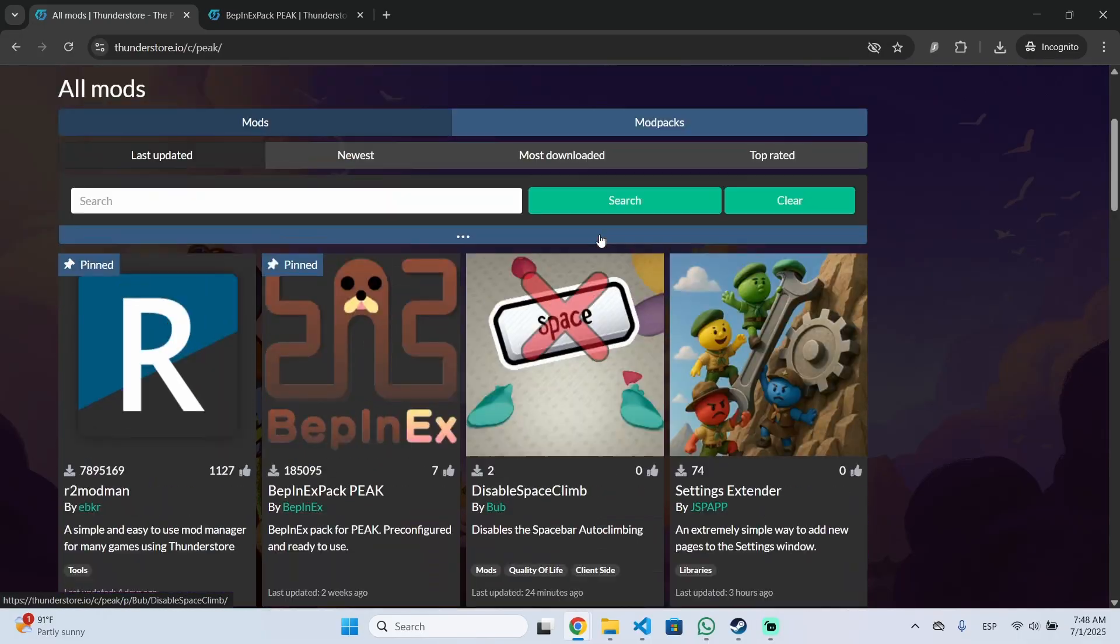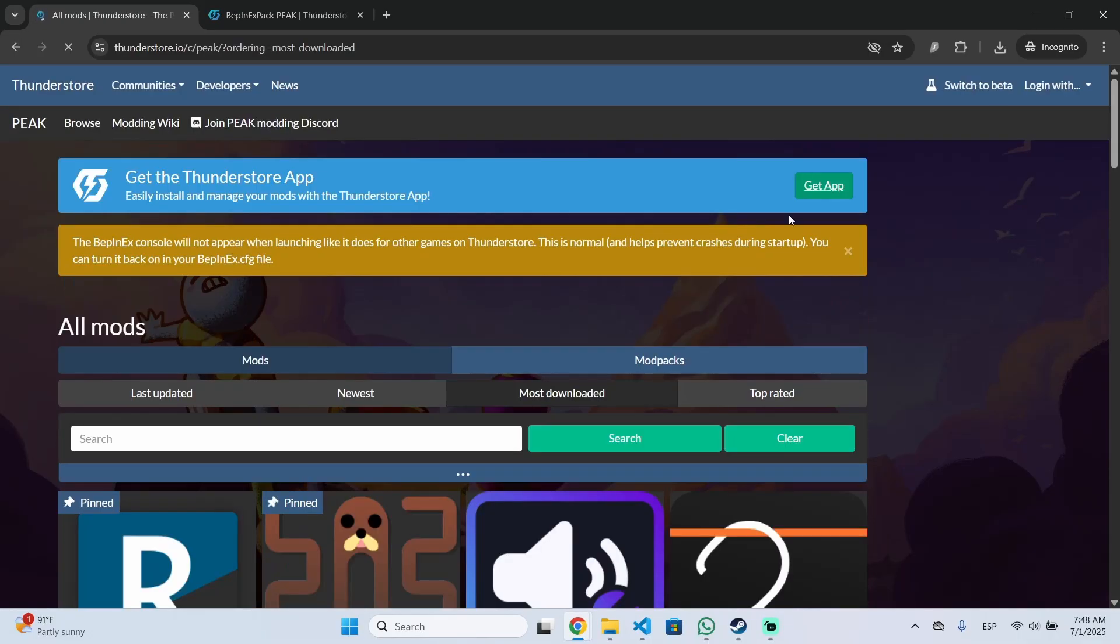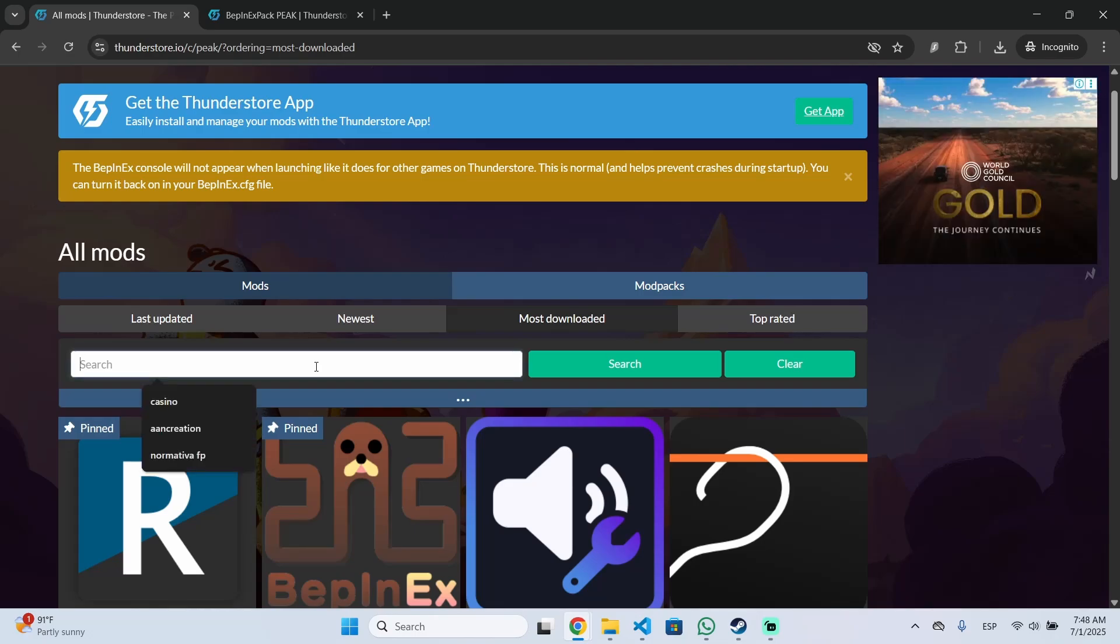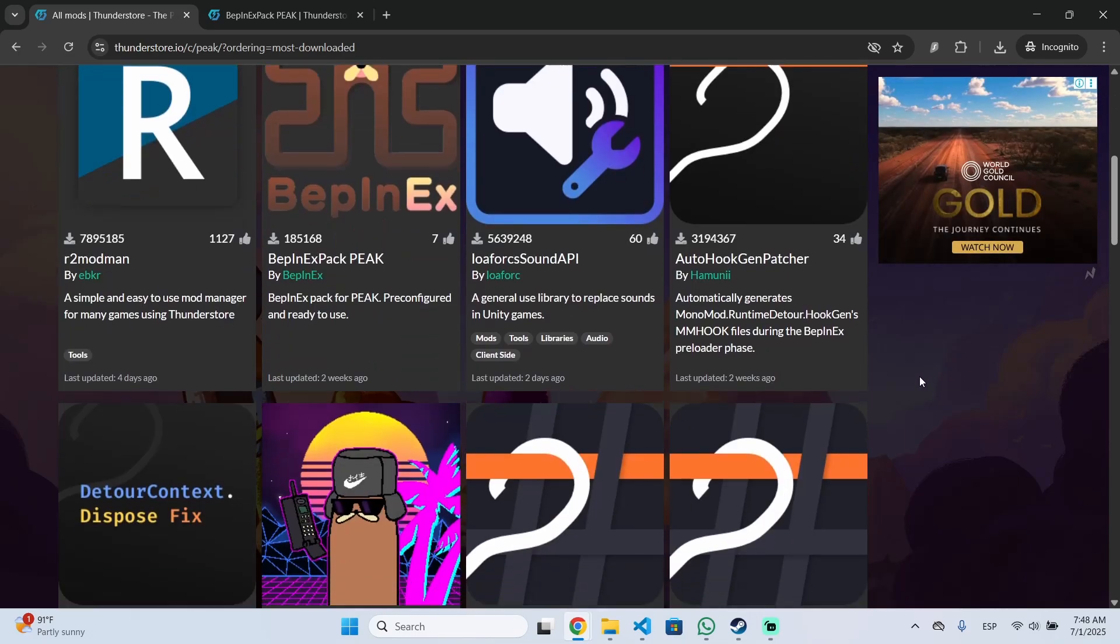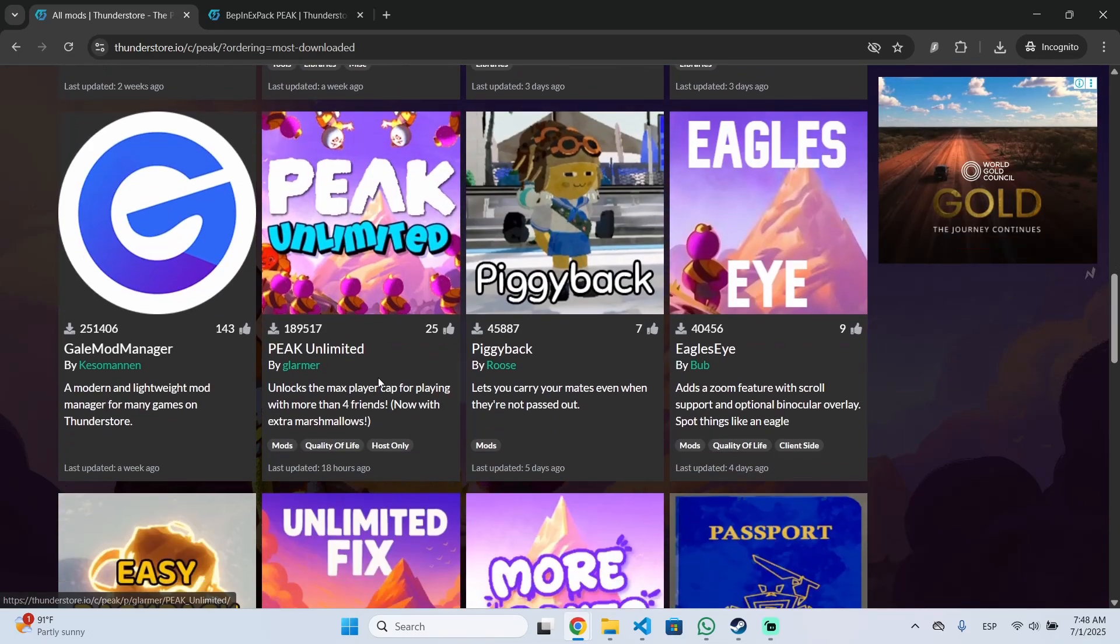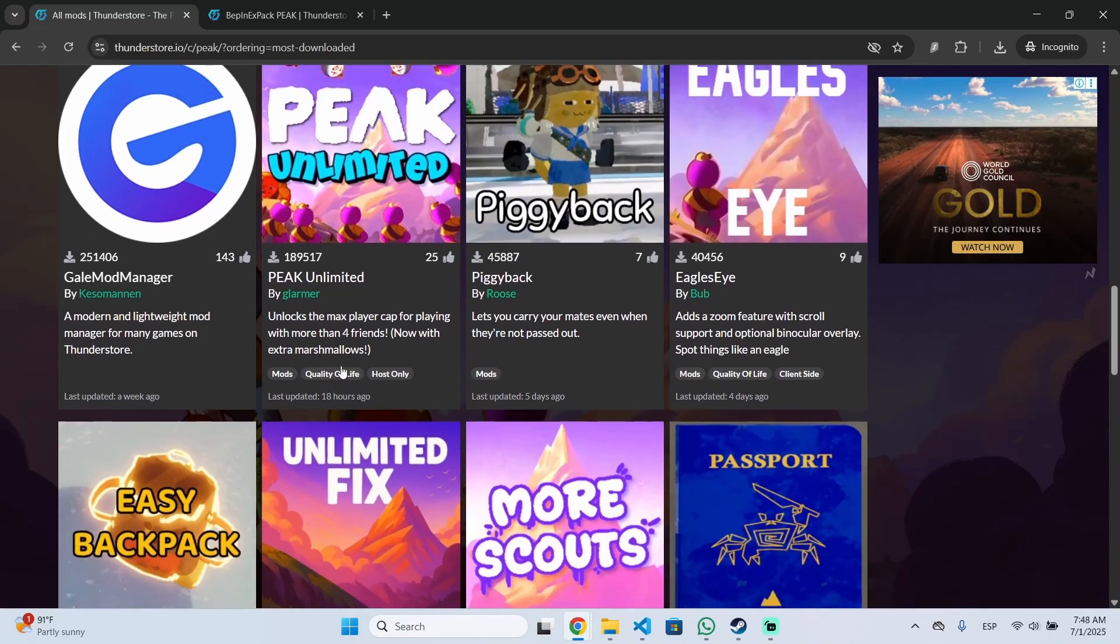You can go to Thunderstore then I'm going to filter by most downloaded. You can do this or top rated as well or you can search mods by name. I'm going to install this one for example that will let you have more players on your game.